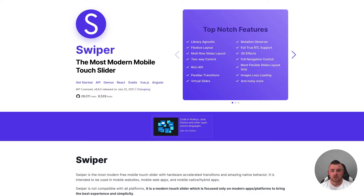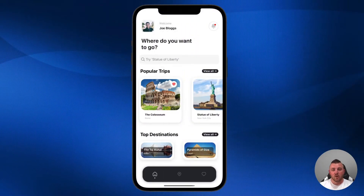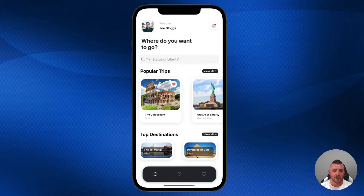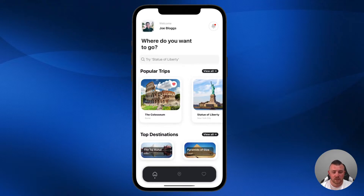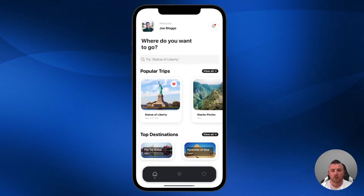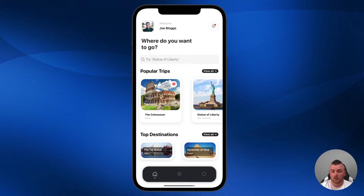Swiper.js can be used with all the different JavaScript frameworks, but today we're going to focus on React. On screen now you can see a little app UI I developed for the Ionic React Hub. Below the 'Popular Trips' title you can see some IonCards holding an image and some text, and we can swipe through these just like we could with the IonSlides component. It performs really well — probably because Swiper.js was used under the hood.